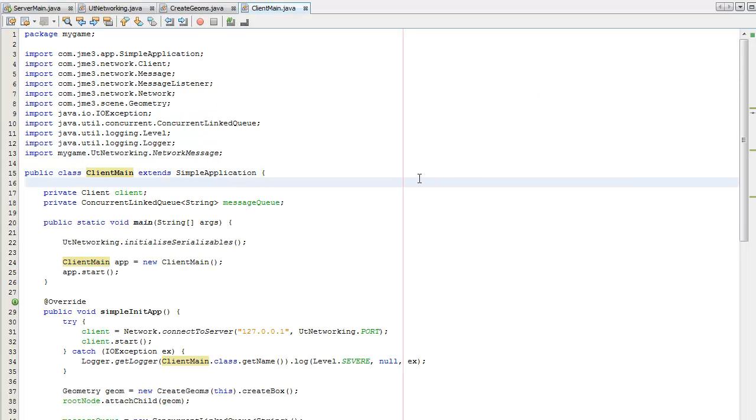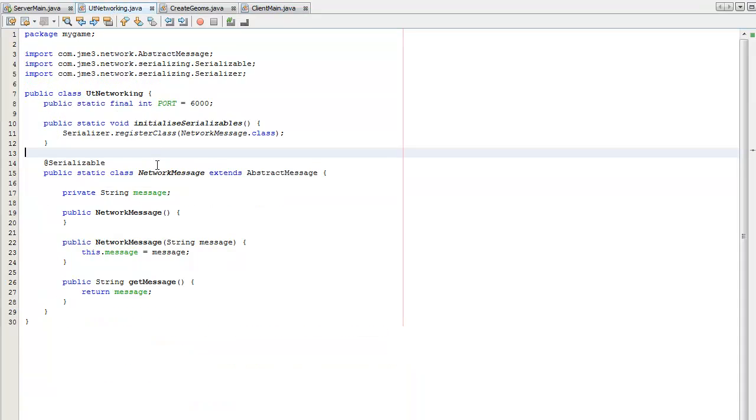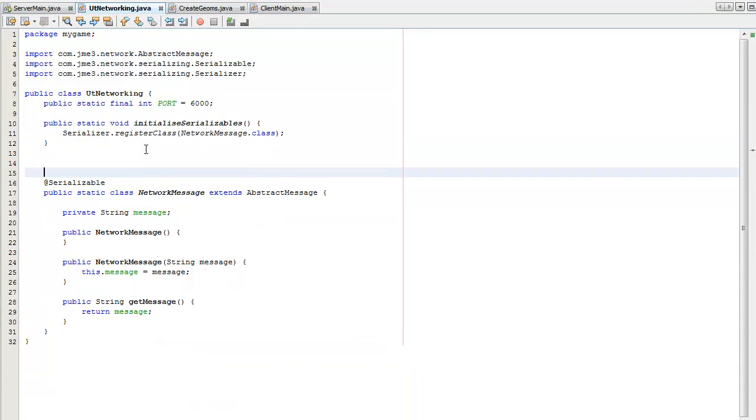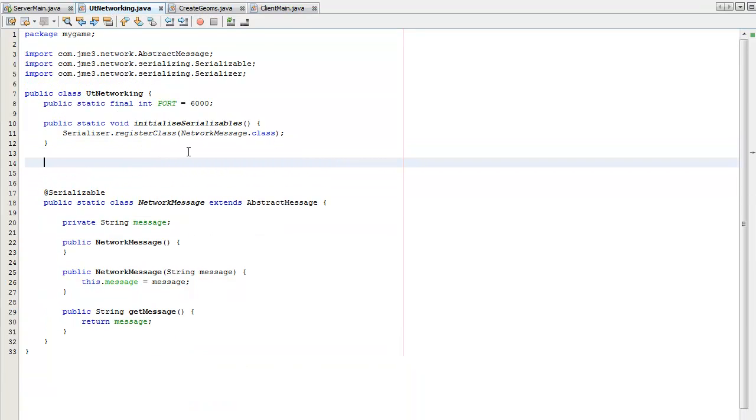Okay. Back in the jMonkey Engine SDK. I'm going to first create those two messages we're going to be sending. So one would be a location message and the other one will be a location and direction message.